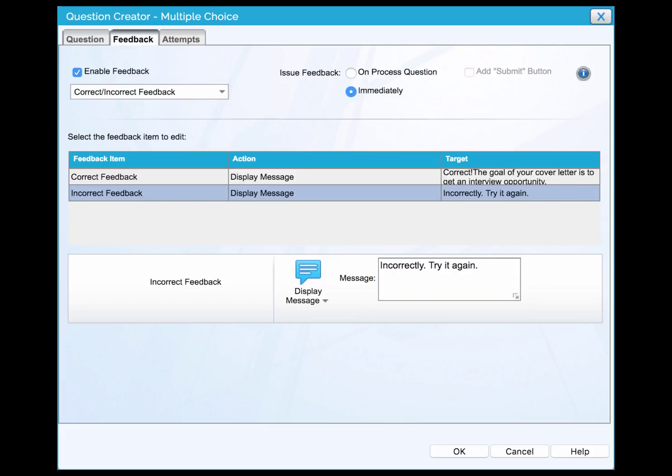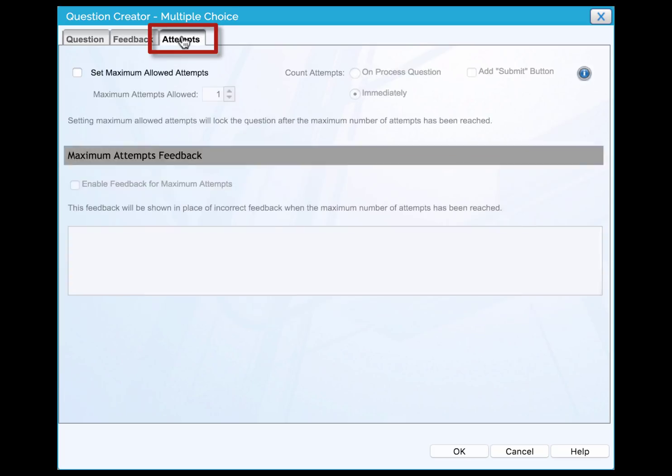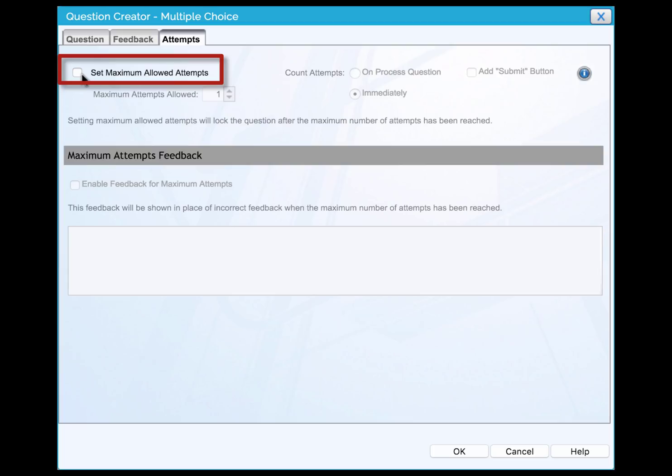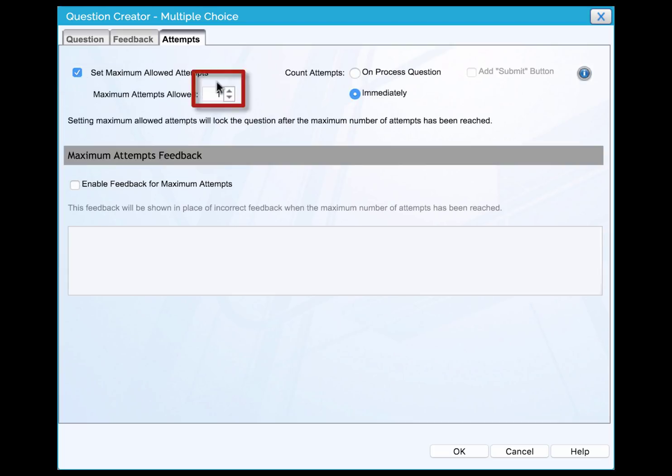If you wish to allow learners to try multiple times once they give a wrong answer, click the attempts tab. Click the checkbox of set maximum allowed attempts and enter the number of attempts allowed. Once you finish editing, click the OK button at the lower right corner of the window.